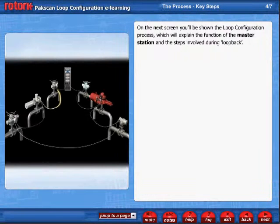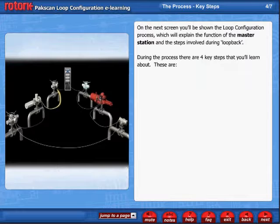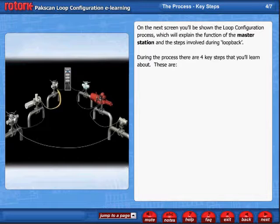On the next screen, you'll be shown the loop configuration process, which will explain the function of the master station and the steps involved during loopback. During the process, there are four key steps that you'll learn about.